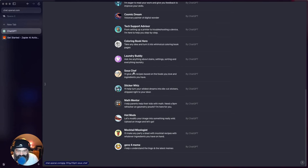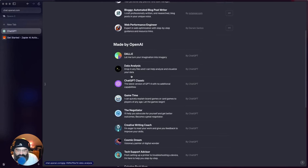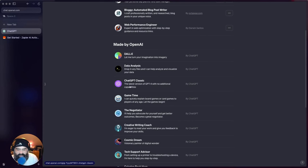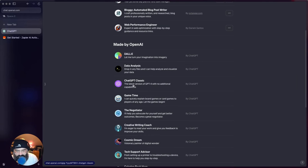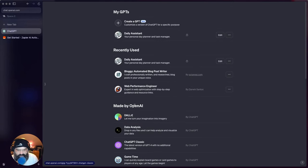Sous Chef - recipes and stuff like that. And then they made DALL-E and Data Analysis ones as well. And then you can use older models of GPT-4 this way as well, so that's kind of interesting.